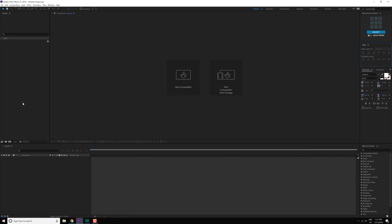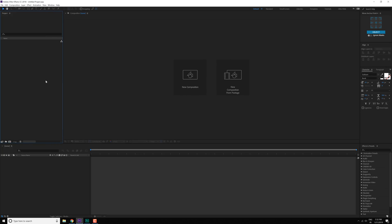So now obviously the layout, the workspace depends on your individual preference because it is all up to you how you like to use the workspace so that it can increase your workflow and save you a lot of time.